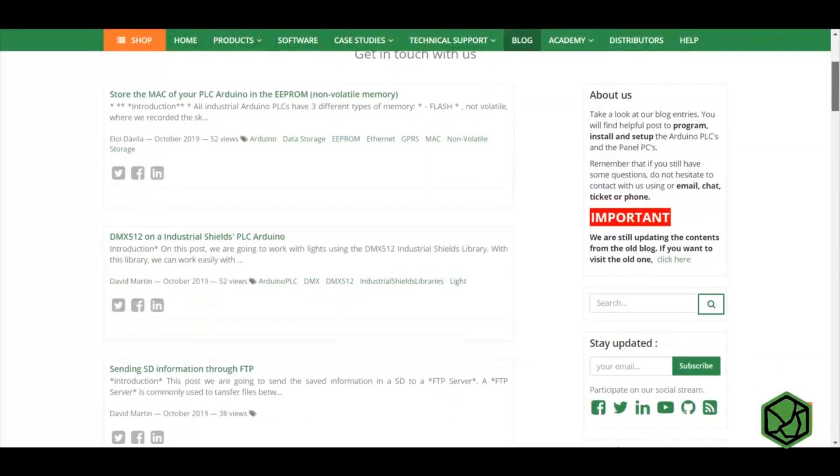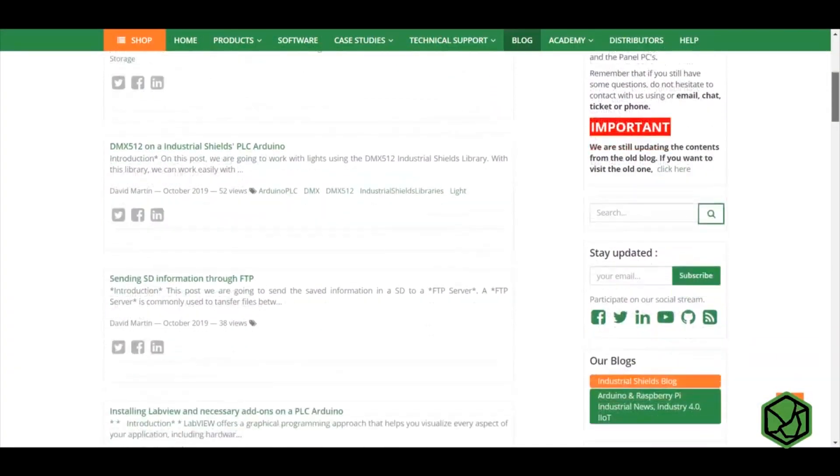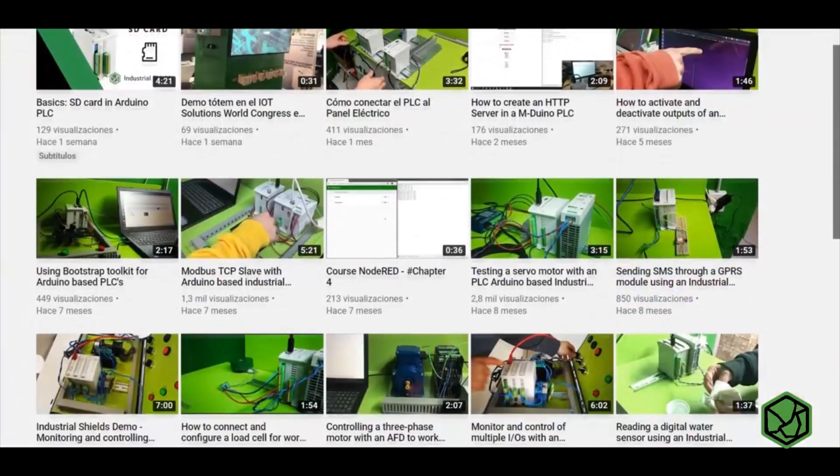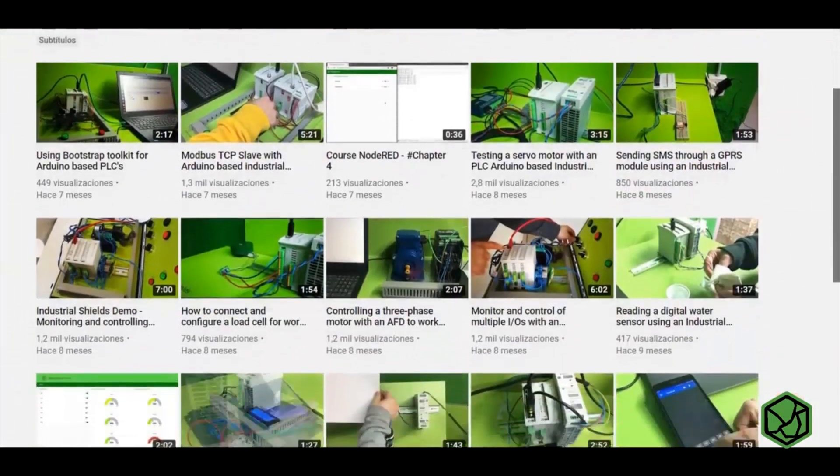Remember that on our blog or YouTube channel you can find more information about our products. Don't forget to follow us on Facebook, Twitter, and LinkedIn. I hope you enjoyed this video and see you in the next one!